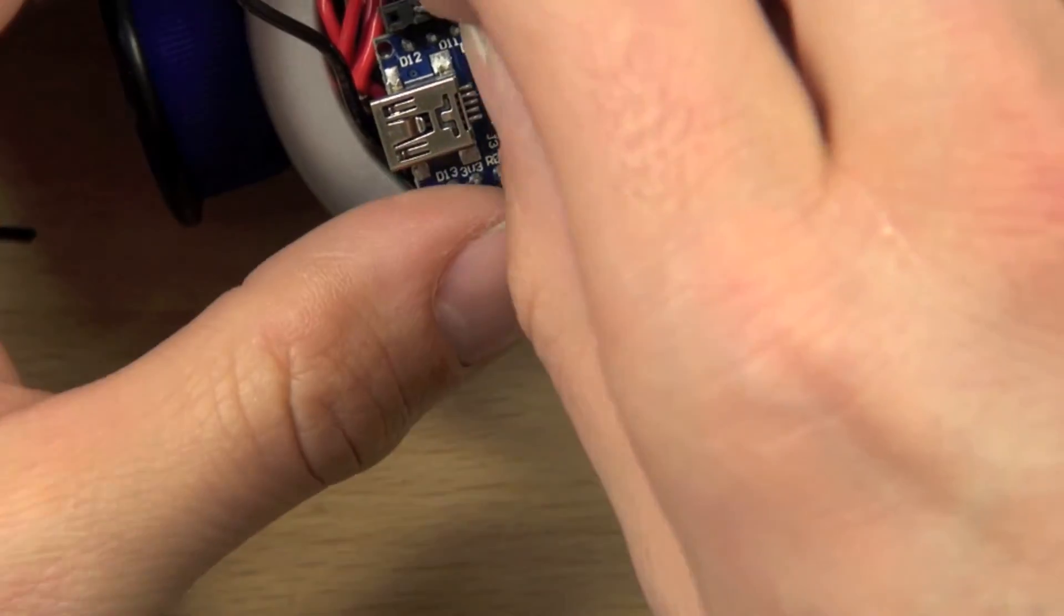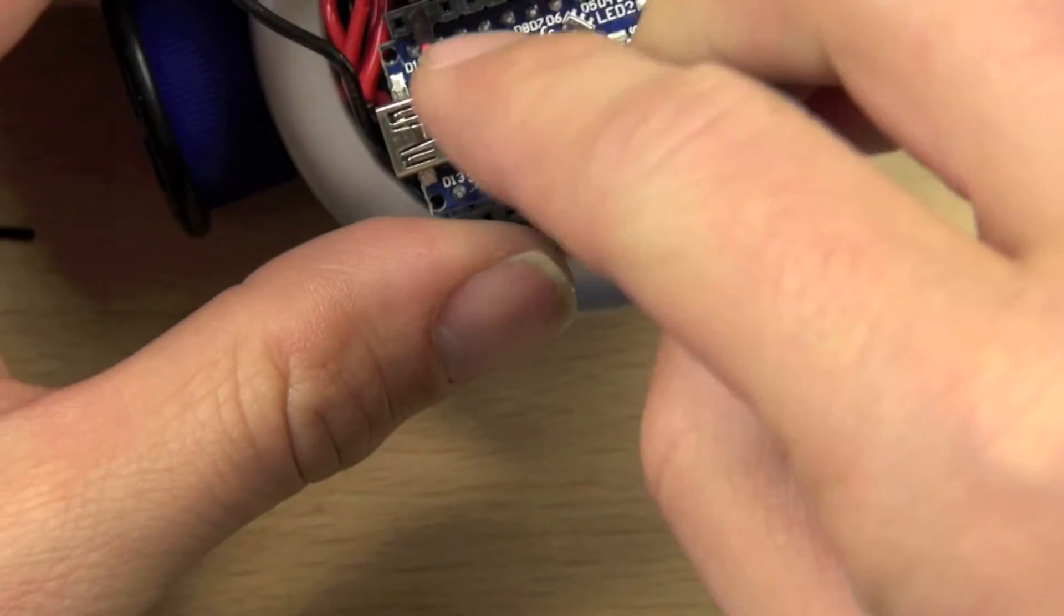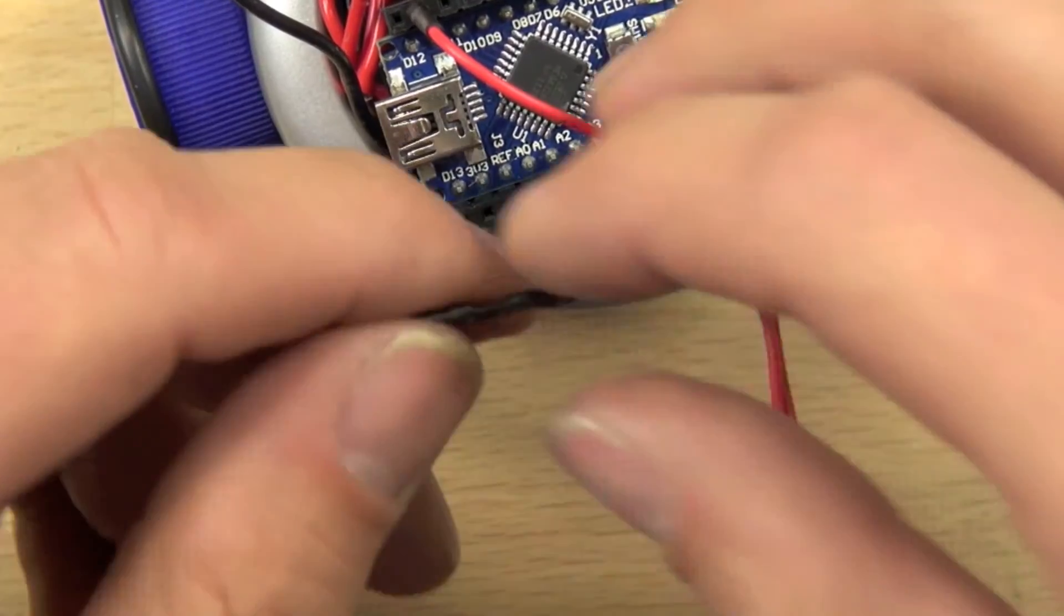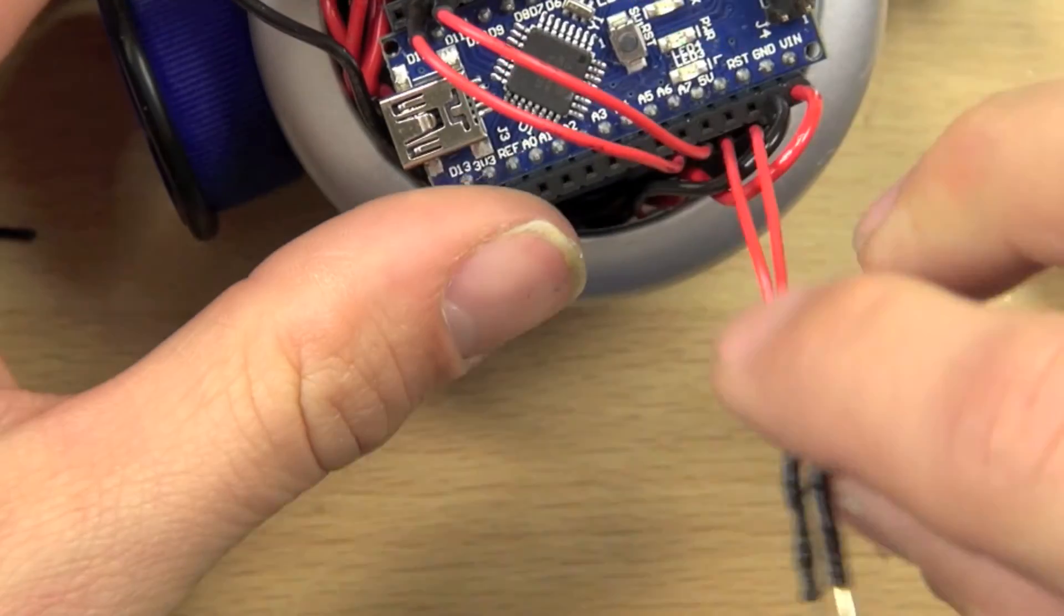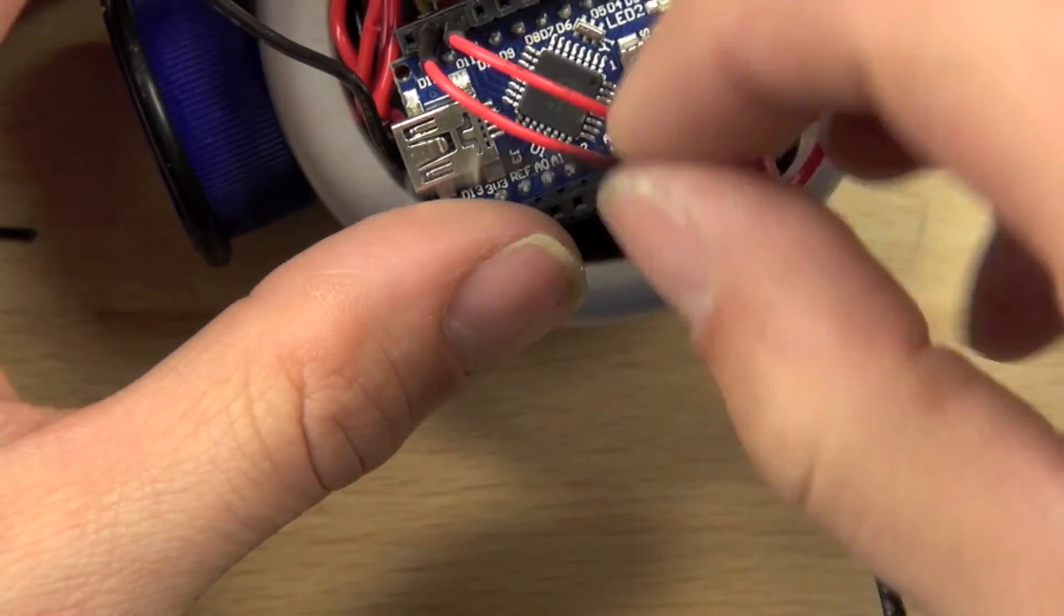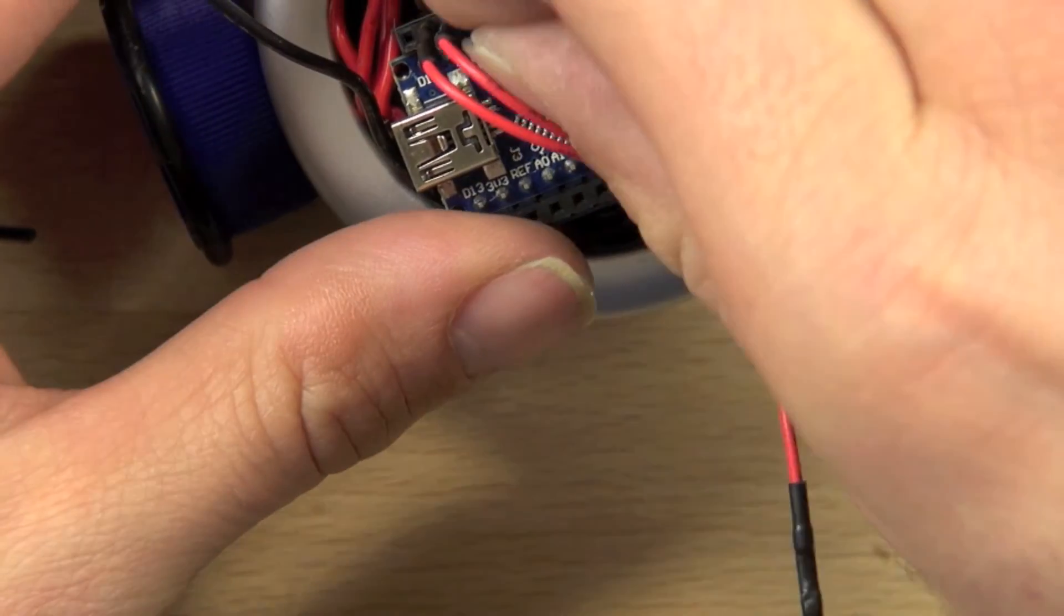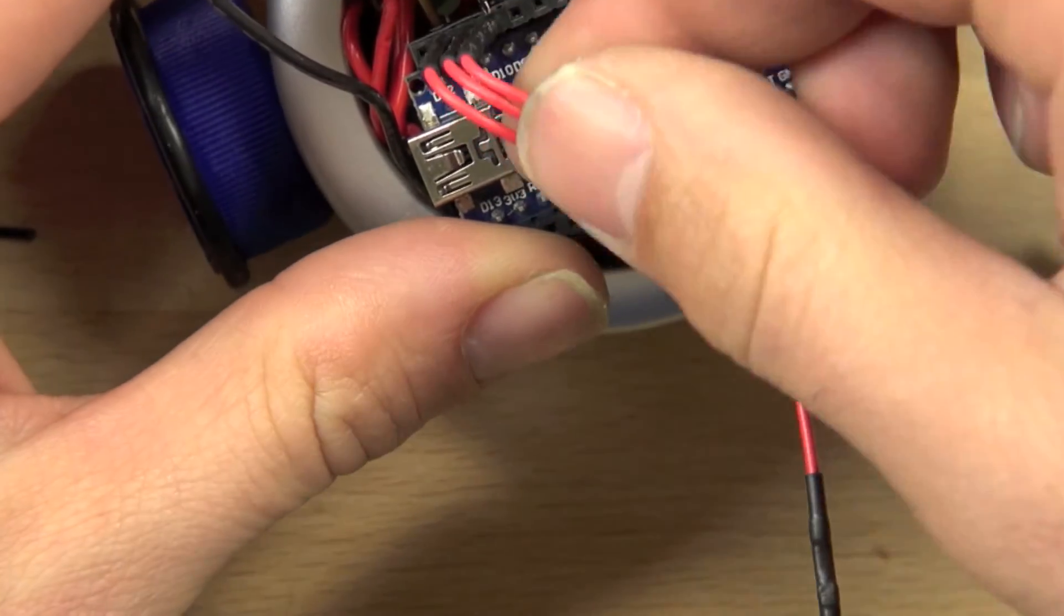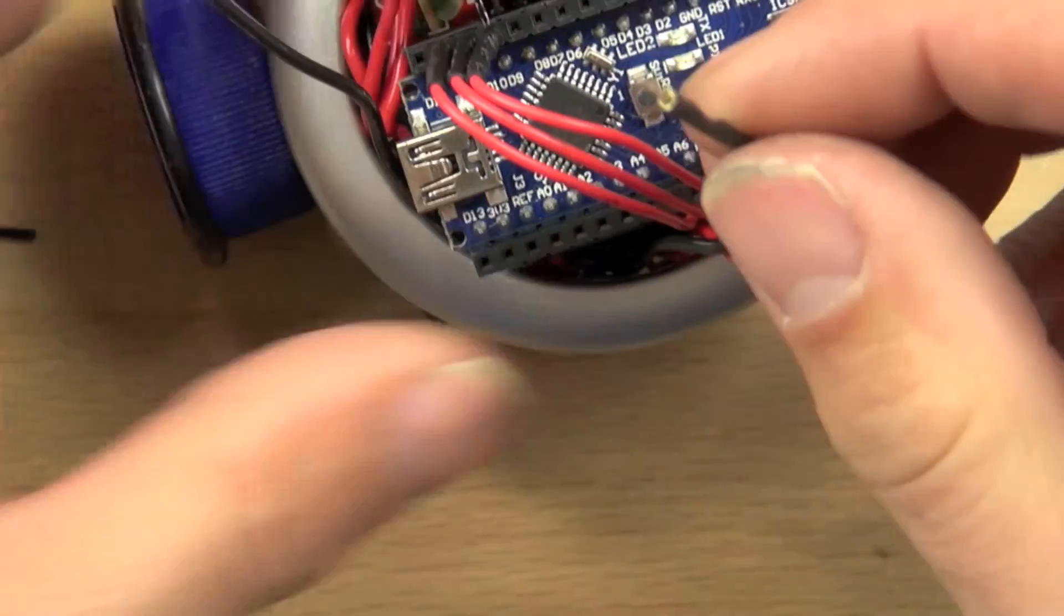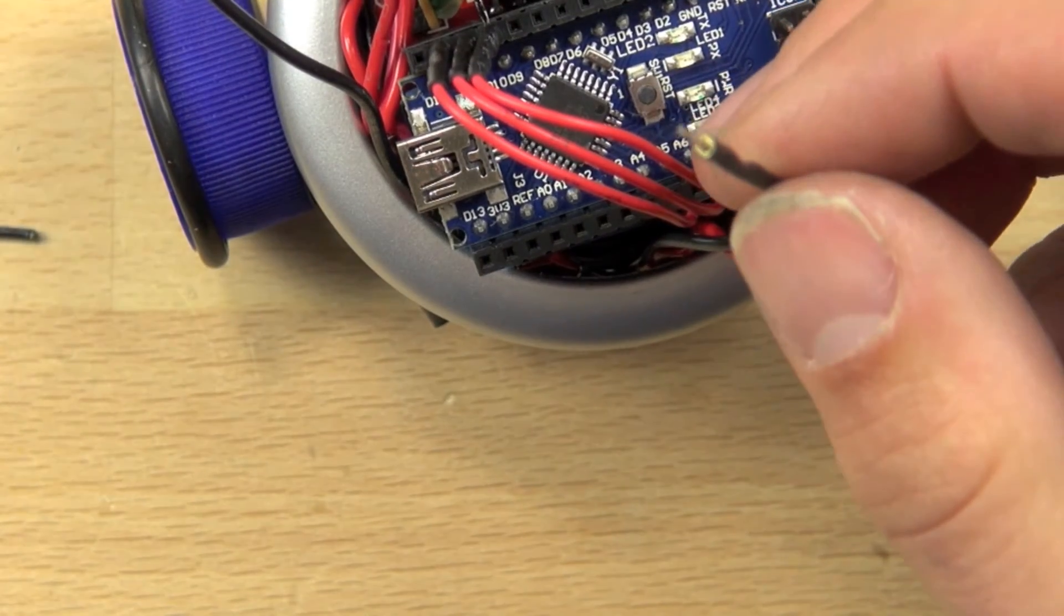The first one is going to go to pin 11, the next one is going to go to pin 10, the next one after that is going to go to pin 9, and then the next one goes to pin 6.